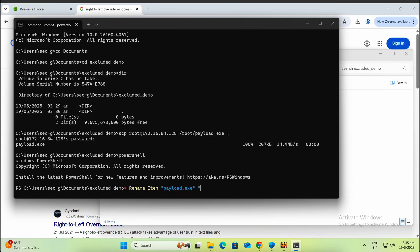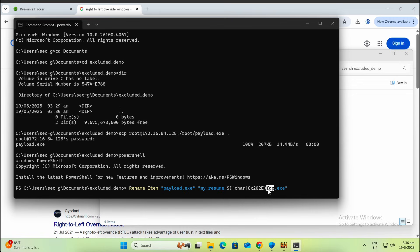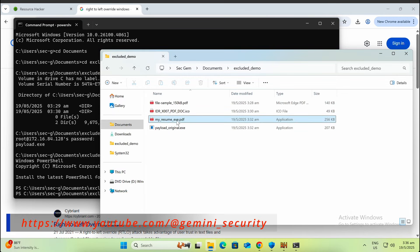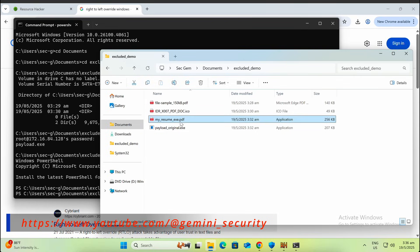We can achieve this right-to-left RTL display via PowerShell with the character encode command like this. As shown on screen, it is displaying .pdf instead of .exe now.